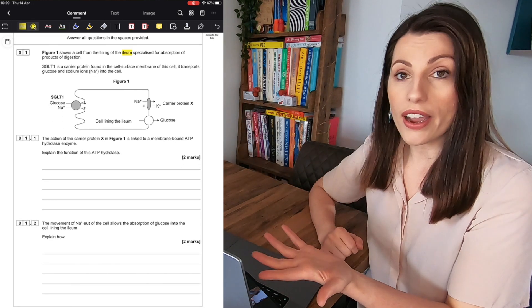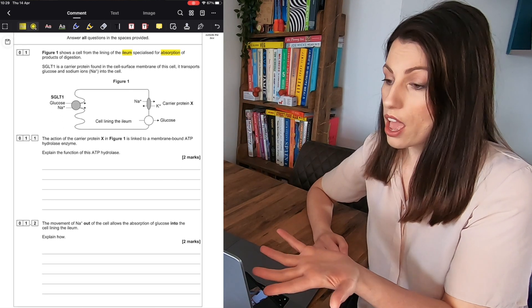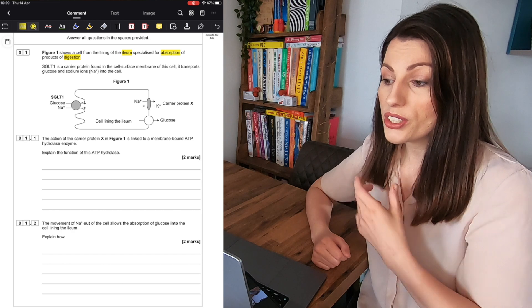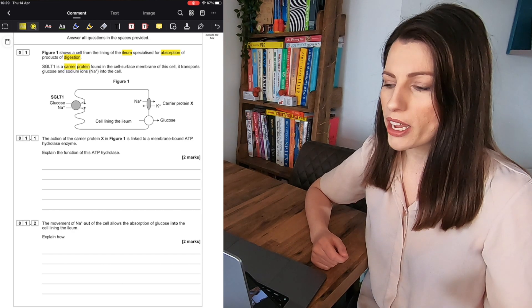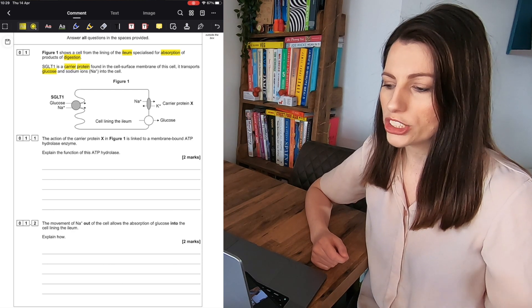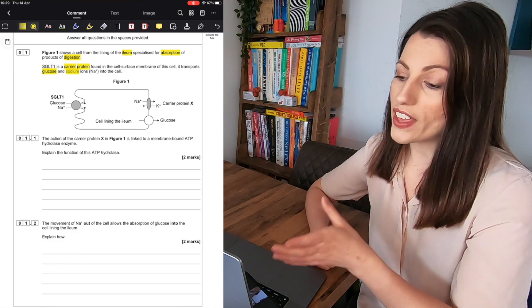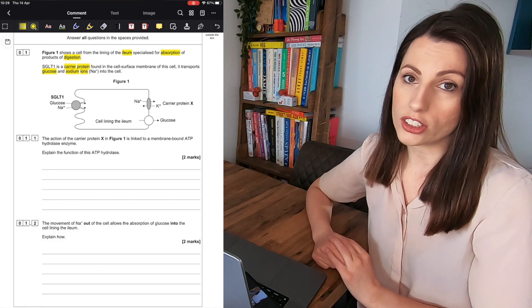You've got the highlighter feature so you can highlight those key instructions and key information in the exam question and then you can write your answer straight in.